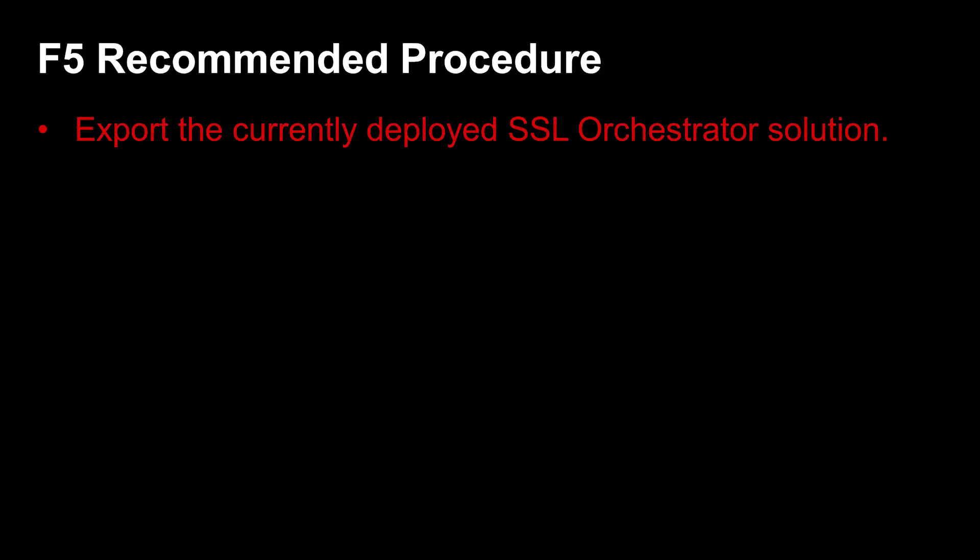Because you need to reconfigure SSL Orchestrator after the upgrade, make sure you have up-to-date documentation for your system's previous configuration. One method to secure this information is to export your configuration before you uninstall it. Exporting your configuration provides you with detailed information you can use after the upgrade to configure SSL Orchestrator version 4.x.